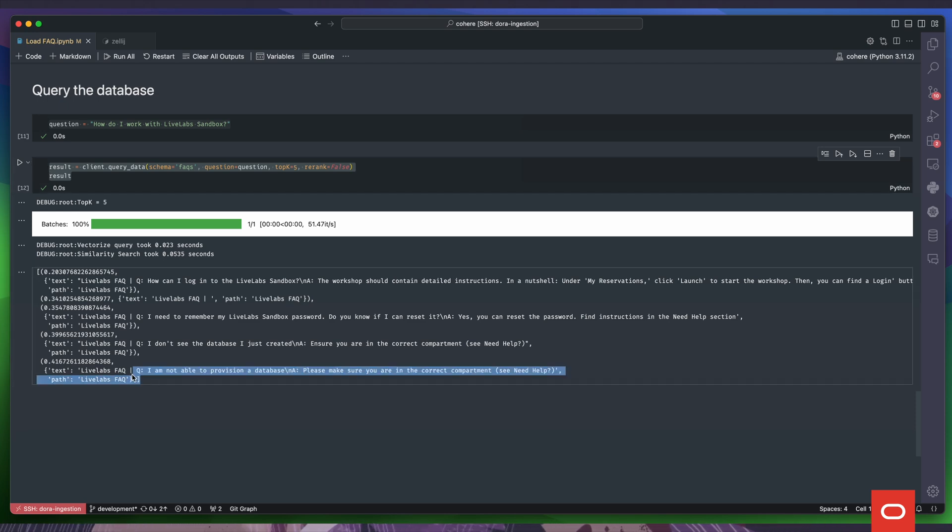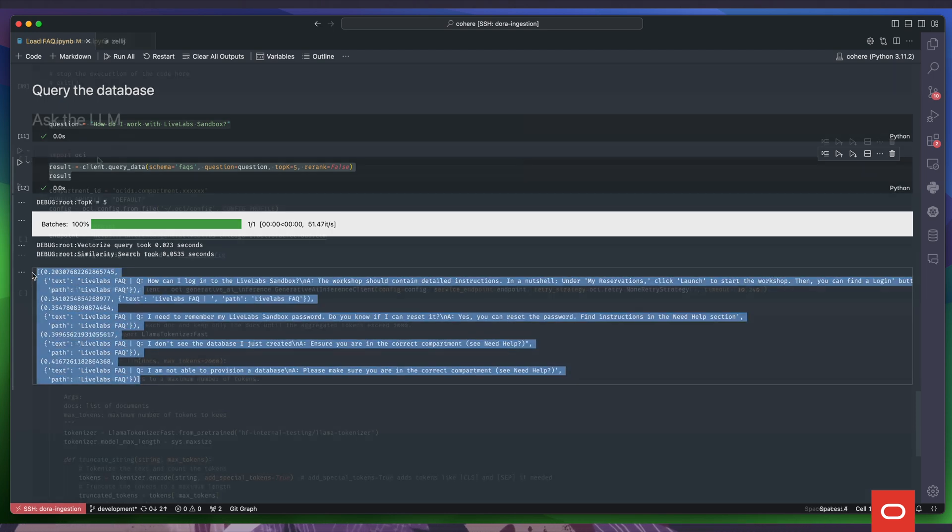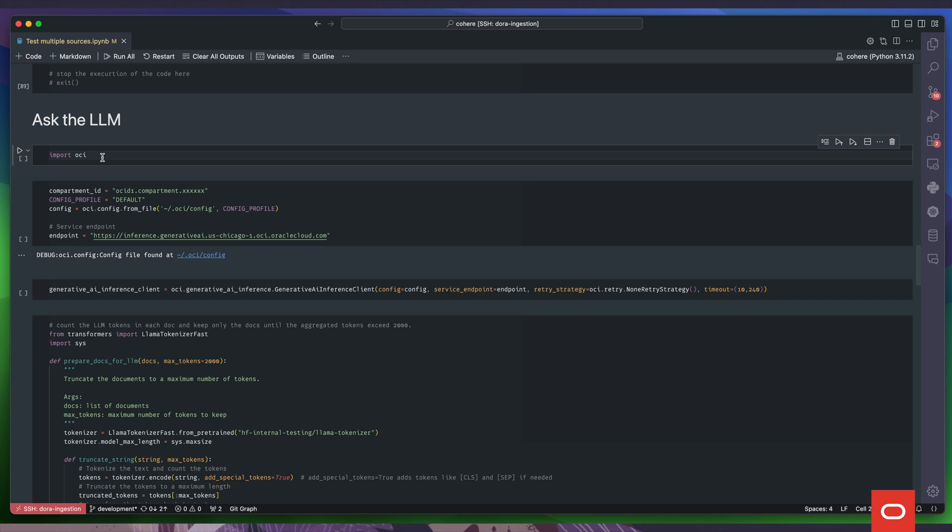As you can see, it's really easy. We are ready now for the final step, interacting with the generative AI service.